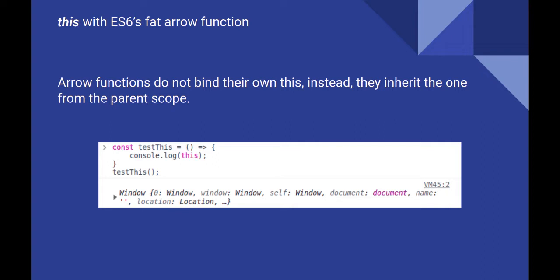Arrow functions do not have their own this. They inherit the one from the parent scope. The example above is a standalone method. So here this will be bound to windows object as expected. Let's get to the next slide to see how it differs from normal method definitions.